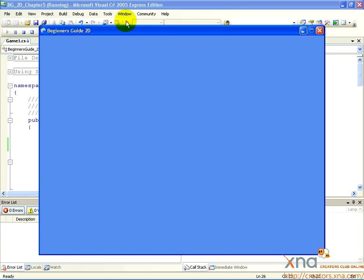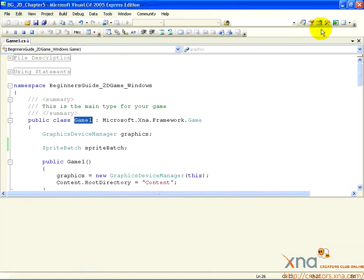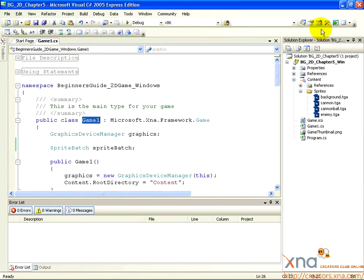But behind the scenes, the screen is being updated each frame, and a timer is running. Go ahead and close the game window. On Xbox 360, press the Back button on your controller. And let's see what we can do to make it more interesting. Let's go back to the code.